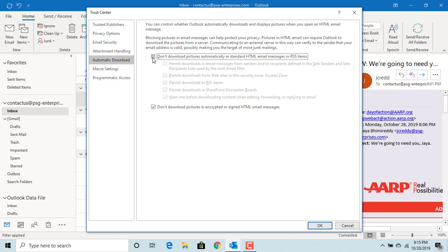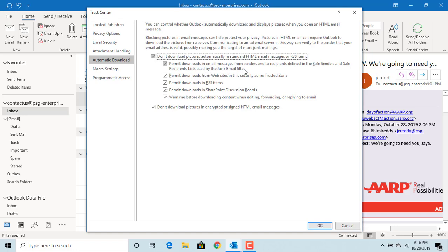Select the check box again. You can see the option to permit downloads in email messages from senders and to recipients defined in the safe senders and safe recipients list used by the junk email filter.